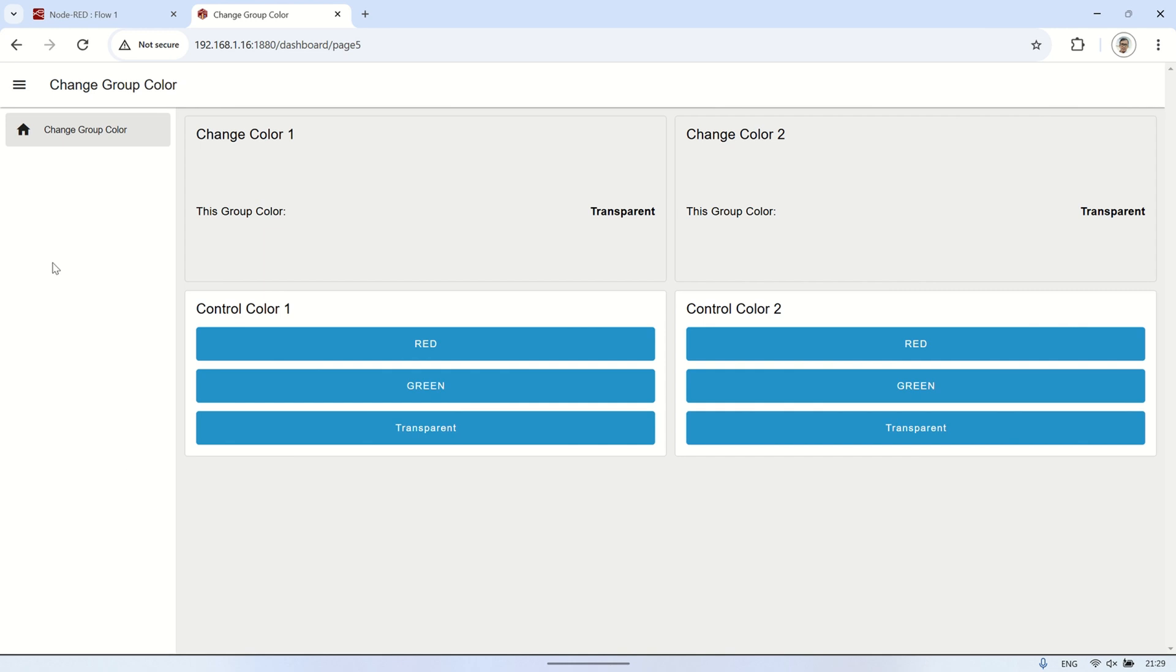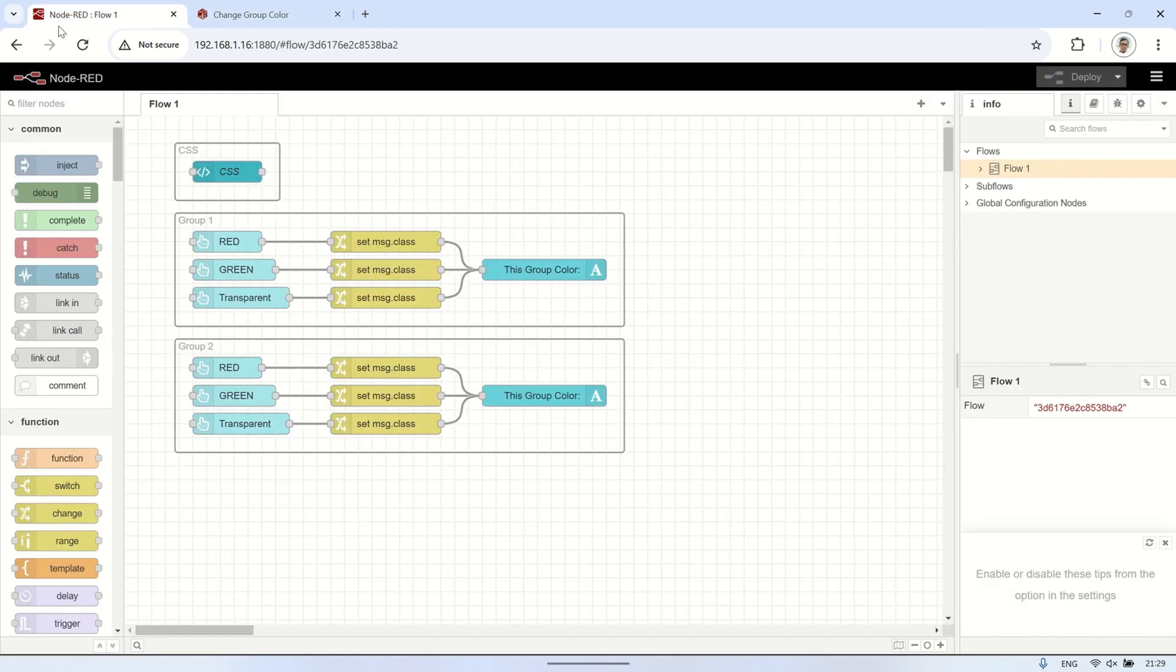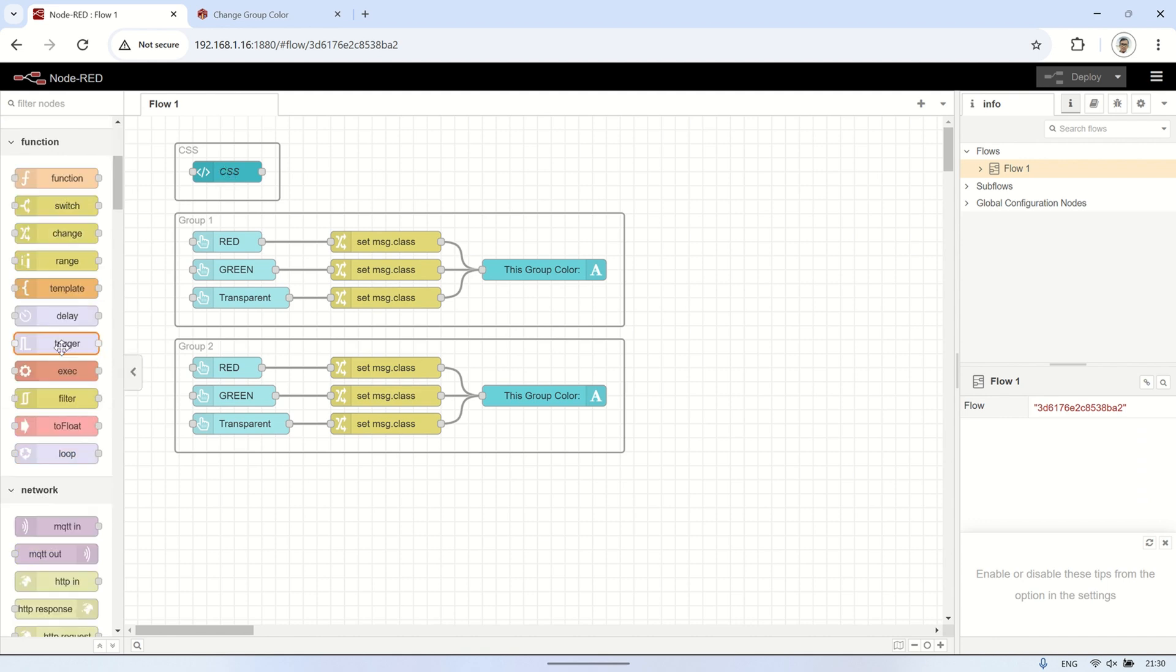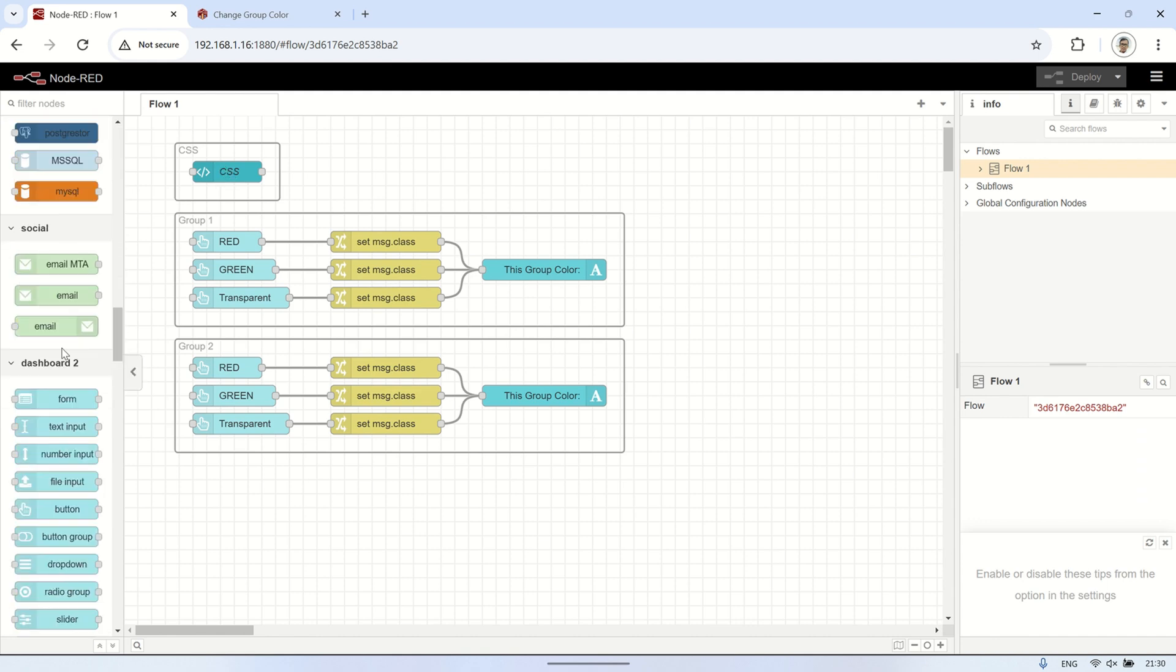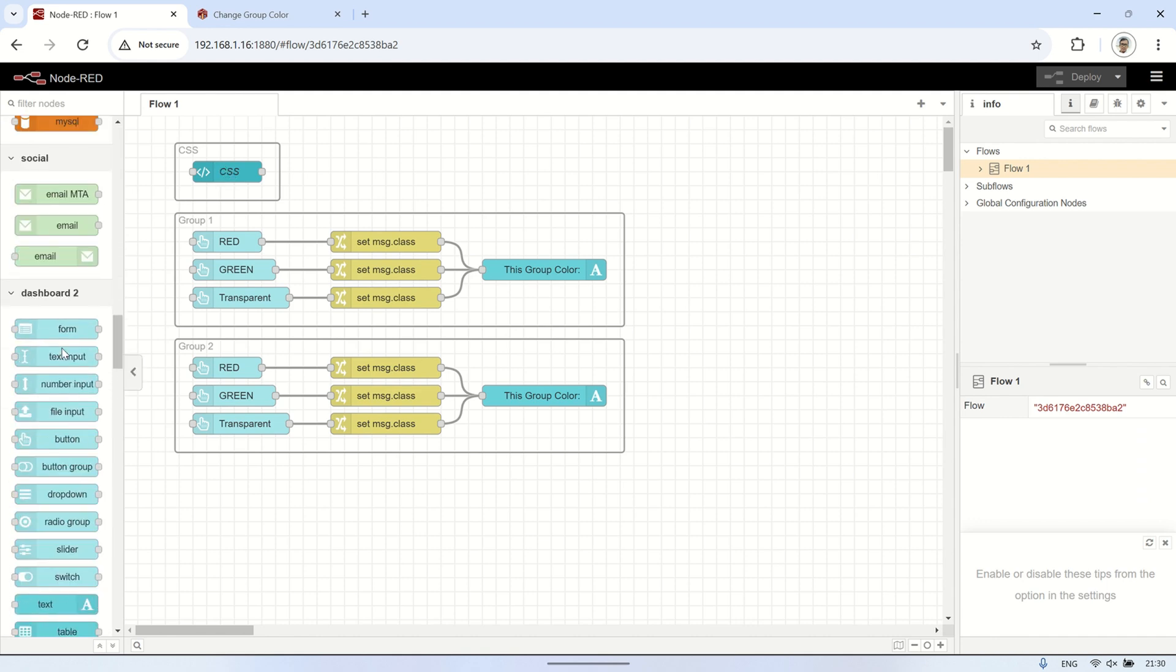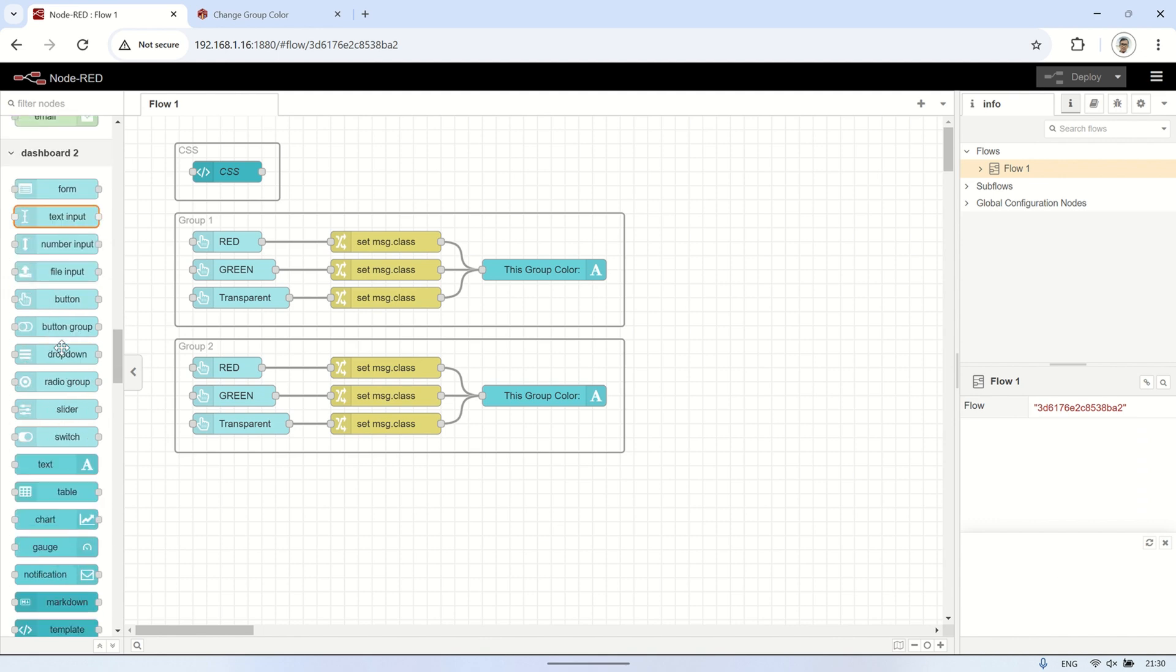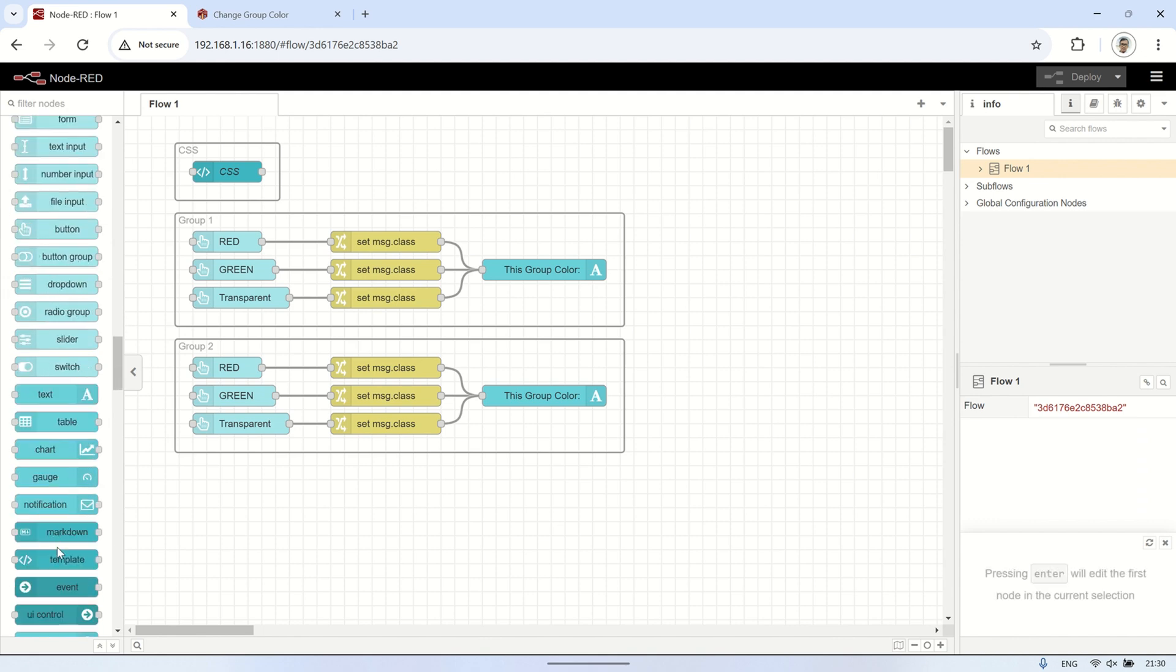Alright, now let's look at the flow details. First, use the UI template node from Dashboard 2.0 to create the CSS code. Be careful not to confuse this with the regular UI template node from the standard Node-RED dashboard.